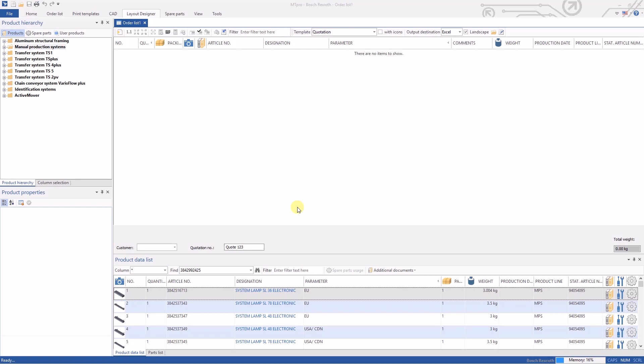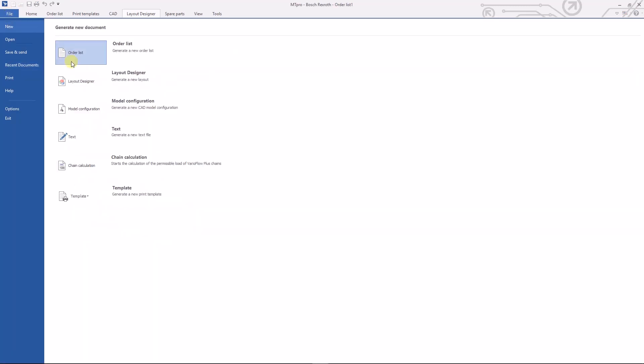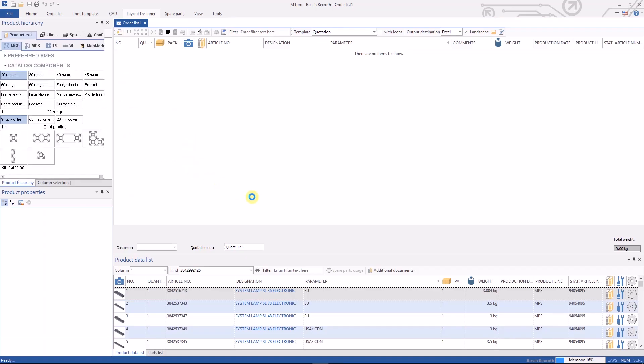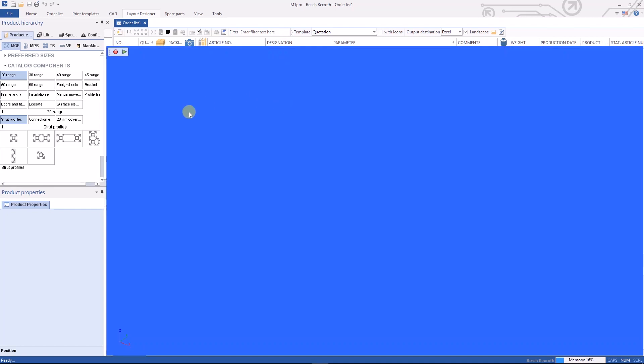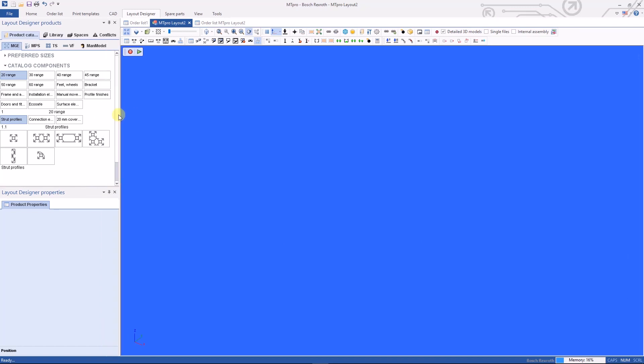When you open up your MT Pro software you'll see the home screen. To get into layout designer you want to go to file, new layout designer and an internal program will open up inside of MT Pro that will show you a color background. In my case I've got a blue background, but you also see various components that are available for building assemblies or working with partially completed assemblies and configuring those assemblies.